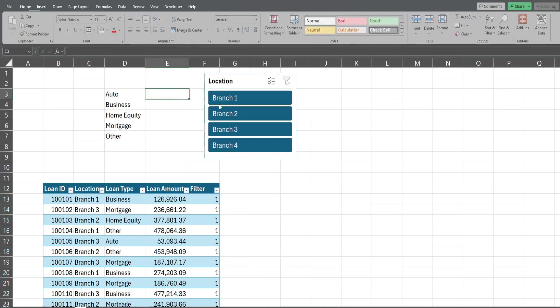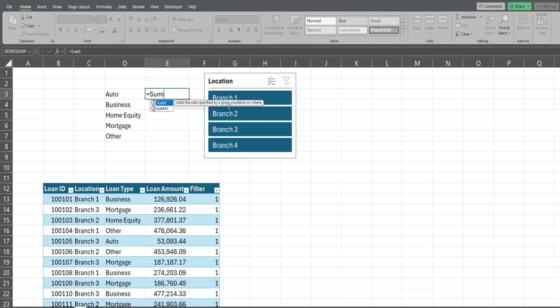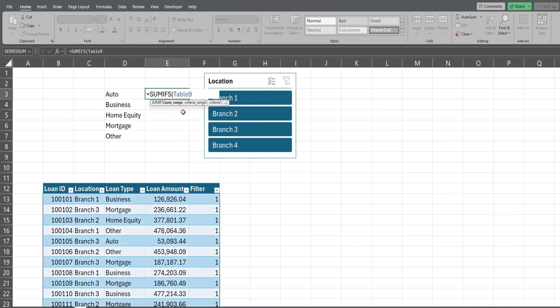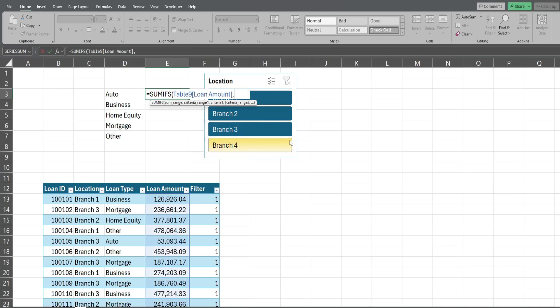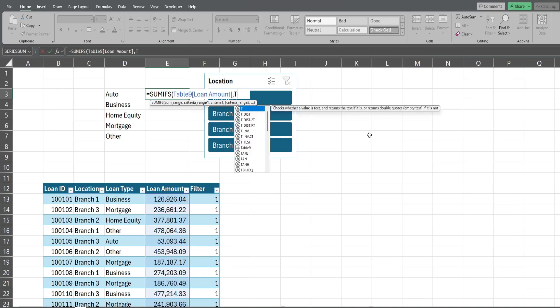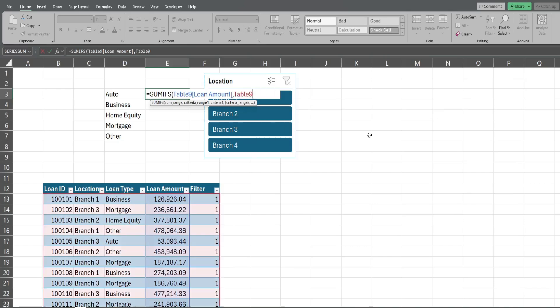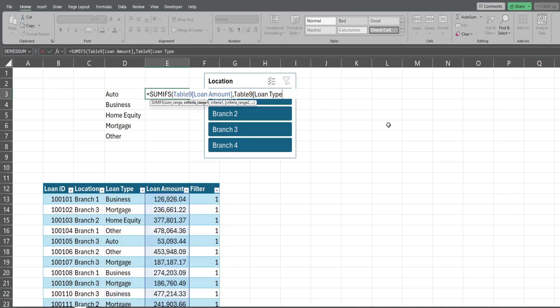At this point what we're gonna do is clear this out. I'm going to insert a SUMIFS function to get our subtotals. Our sum range is gonna be our table again and I'm going to select the loan amount column, that is our sum column. Our first criteria range is going to be our loan type column, so I'm going to select table 9 again and the loan type. Our criteria for that criteria column is going to be this cell to the left here.